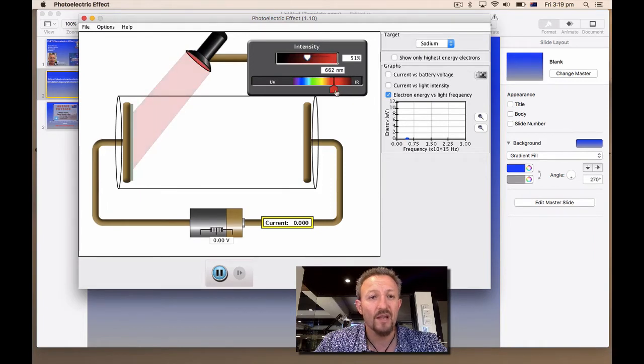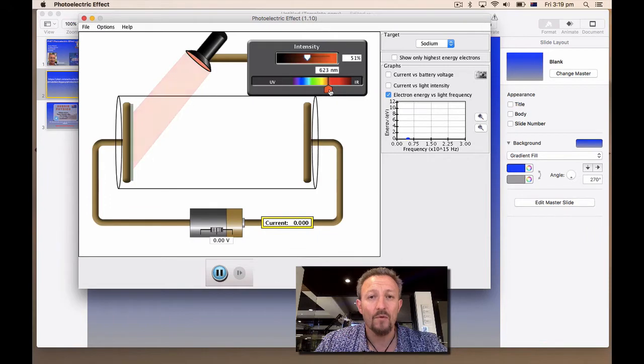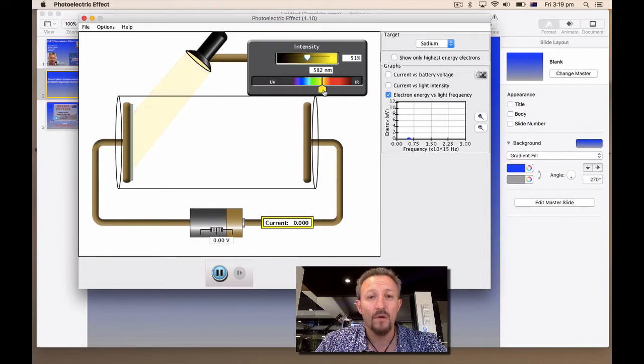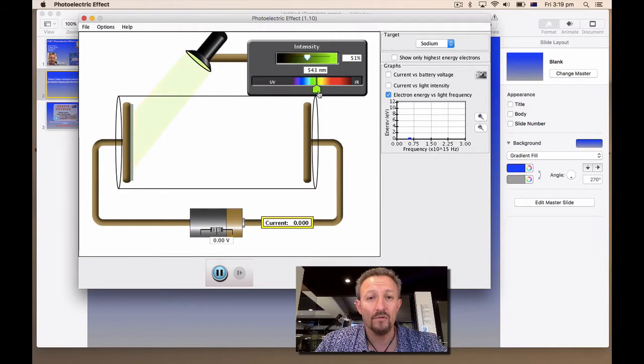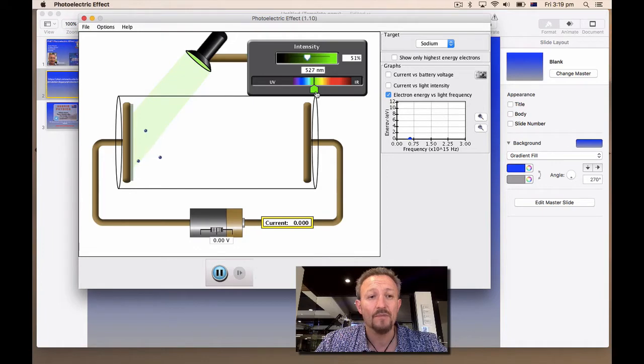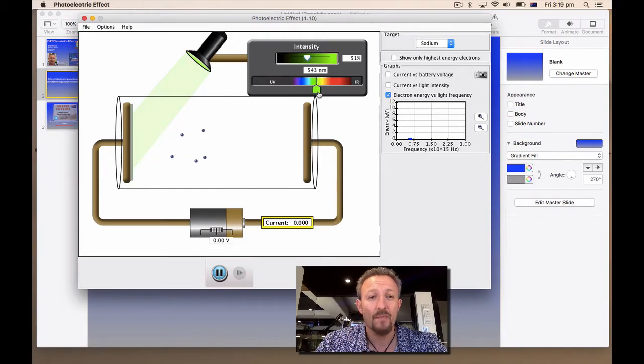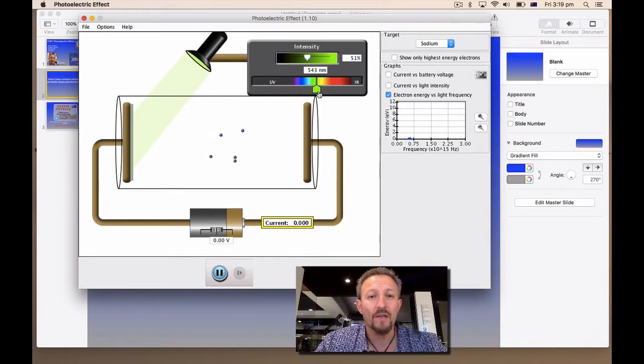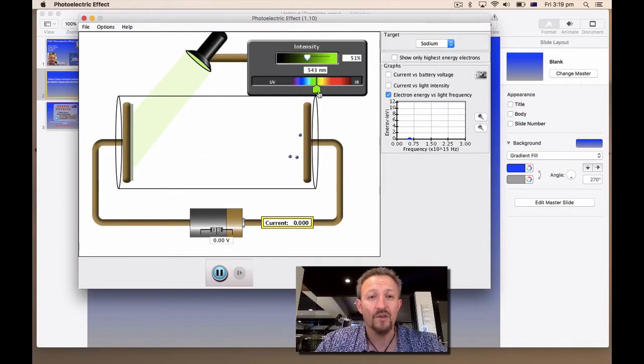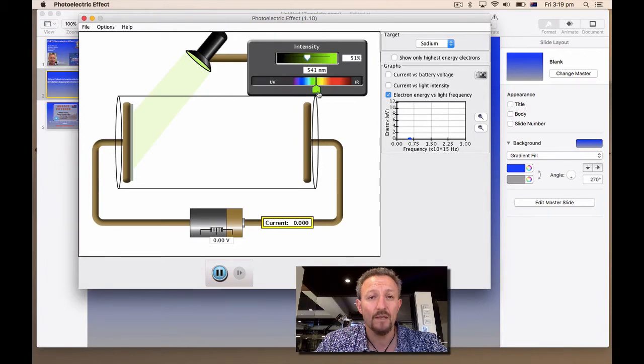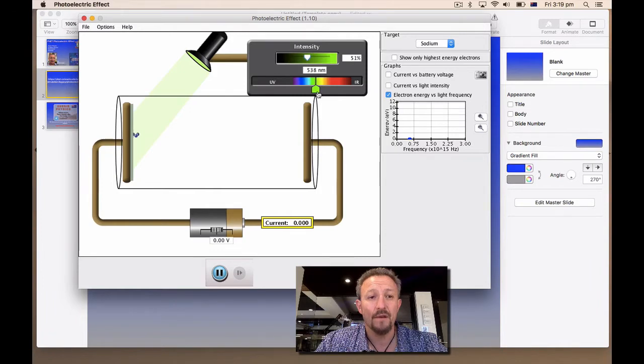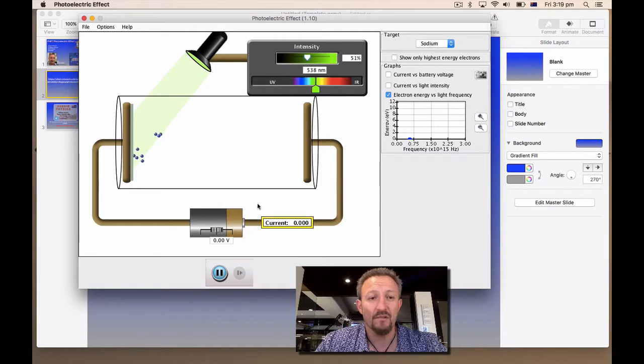Now what I'm going to do is I'm actually going to put my intensity at 50%, which means I've got plenty of light which is going to be generated. Now what's going to happen is I'm going to increase the wavelength here. So as I increase the wavelength, what you'll notice is nothing happens. In red nothing happens. We go into orange, nothing's happening. Go into yellow and then we start just going into green. We're around 530 odd and look, there comes our electrons.